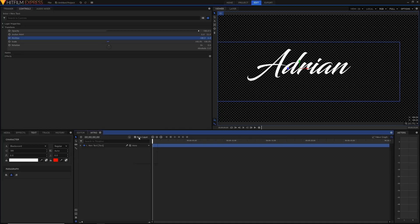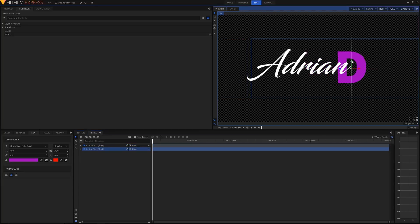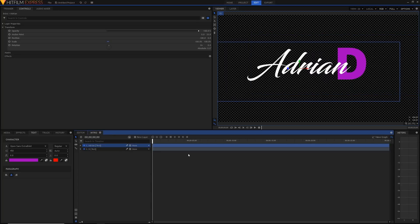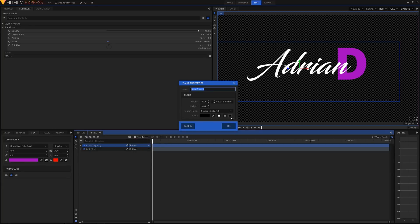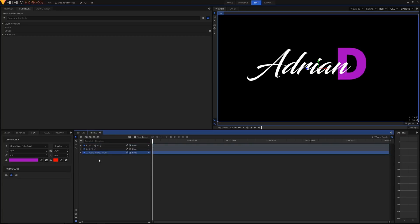Now I'm going to quickly add a new text layer for the 'D.' I'll drag this layer below the Adrian layer and move it into position. The next thing we're going to do is add radio waves. Radio waves is an effect I'd recommend you play around with — it can be really useful in intros and lots of different work because it creates this great pattern. I'm going to add a new plane layer, make it black, and call it 'radio waves.'